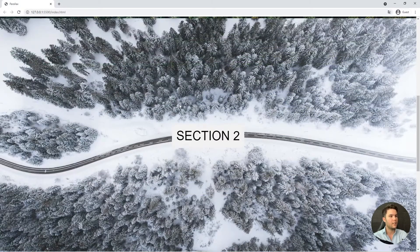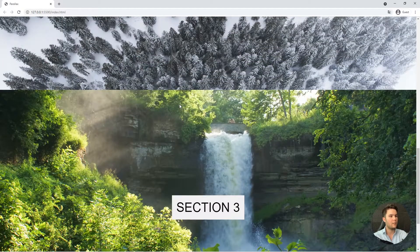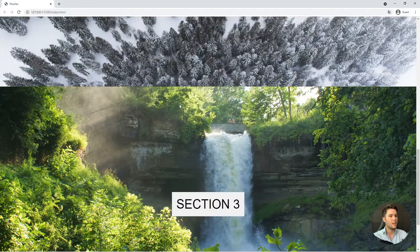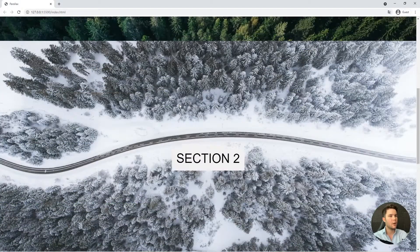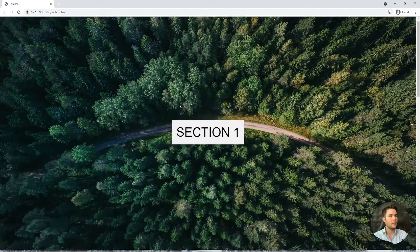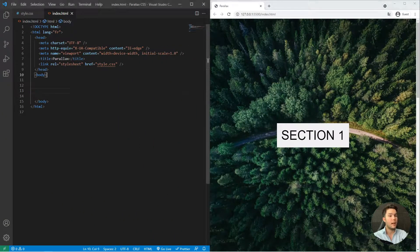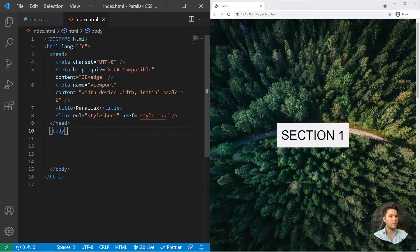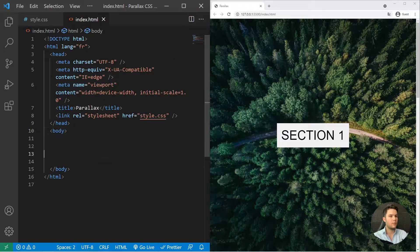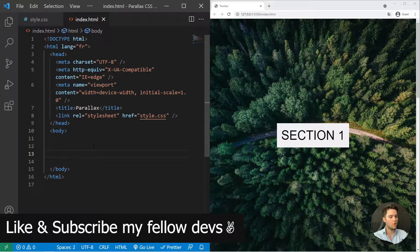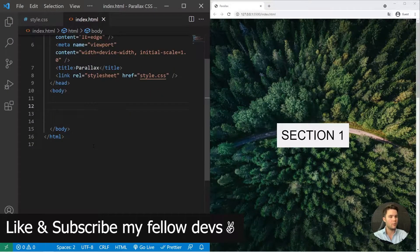You see that the different images are fixed in the background. All right, so let's go. I will put the source code in description, there won't be much so you can grab it on GitHub.